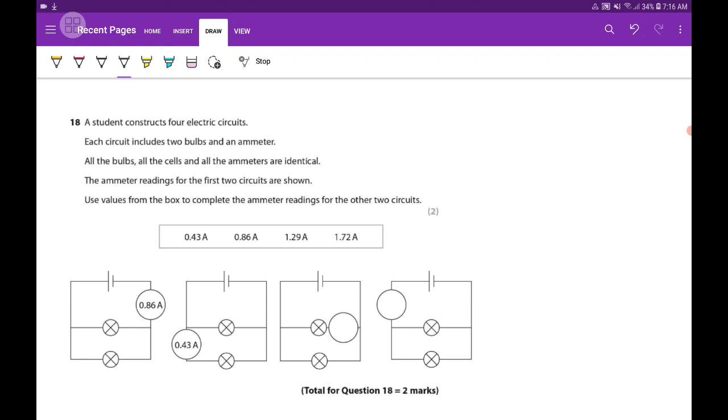All the bulbs, all the cells and all the ammeters are identical. The ammeter reading for the first two circuits are shown. Use values from the box to complete the ammeter reading for the other two circuits.